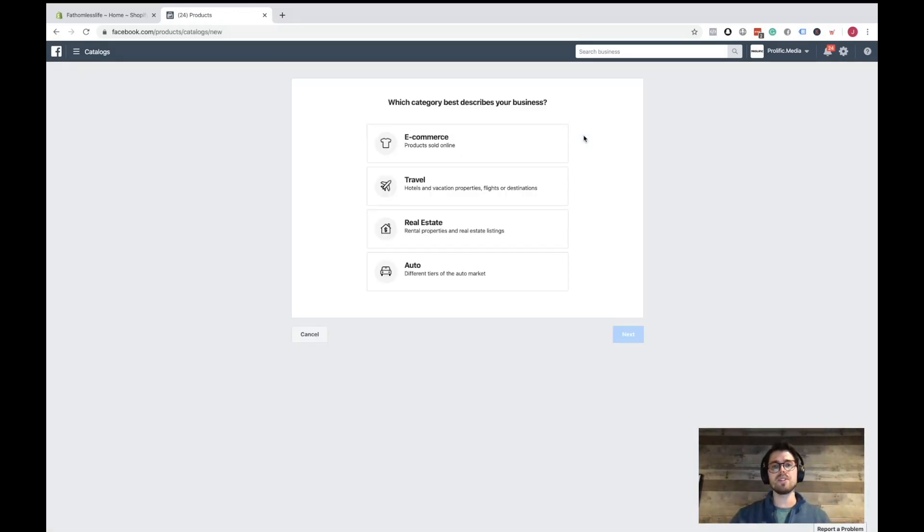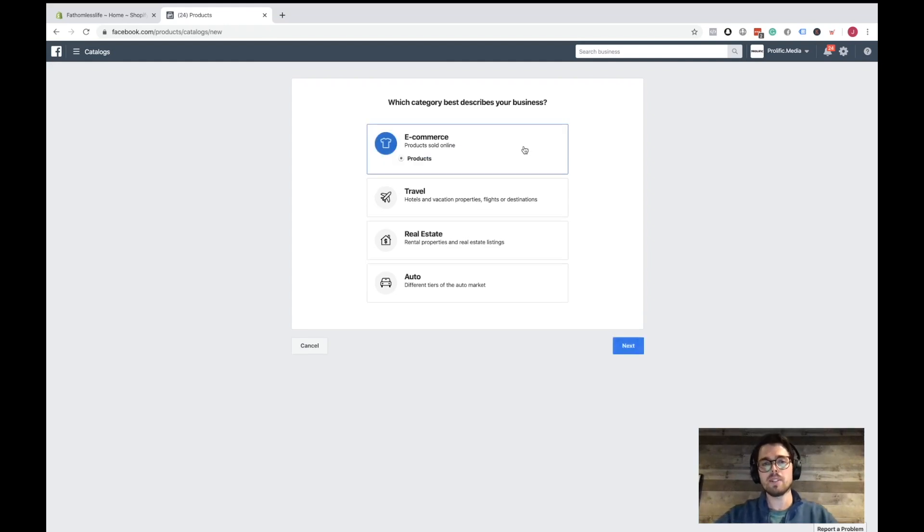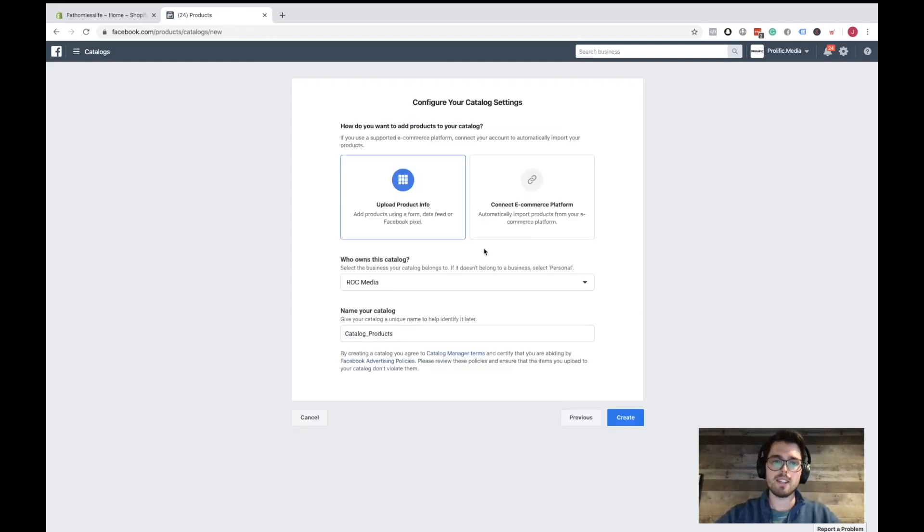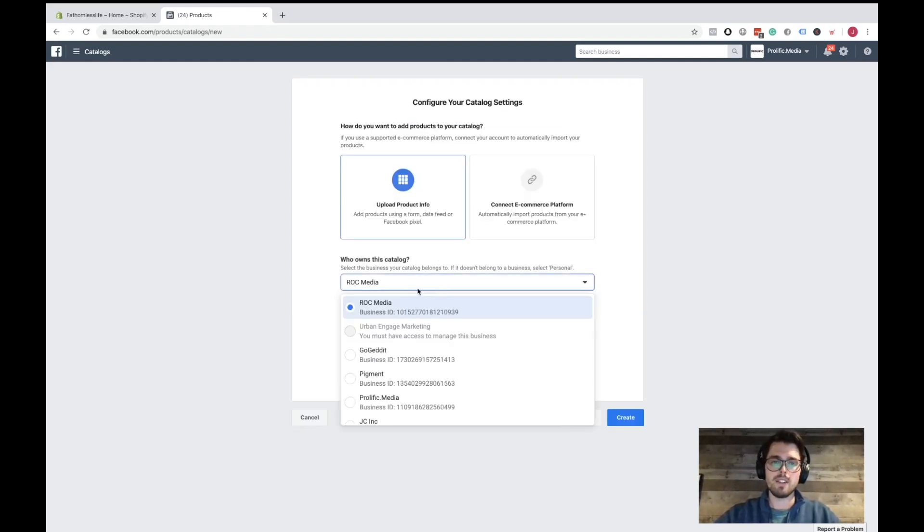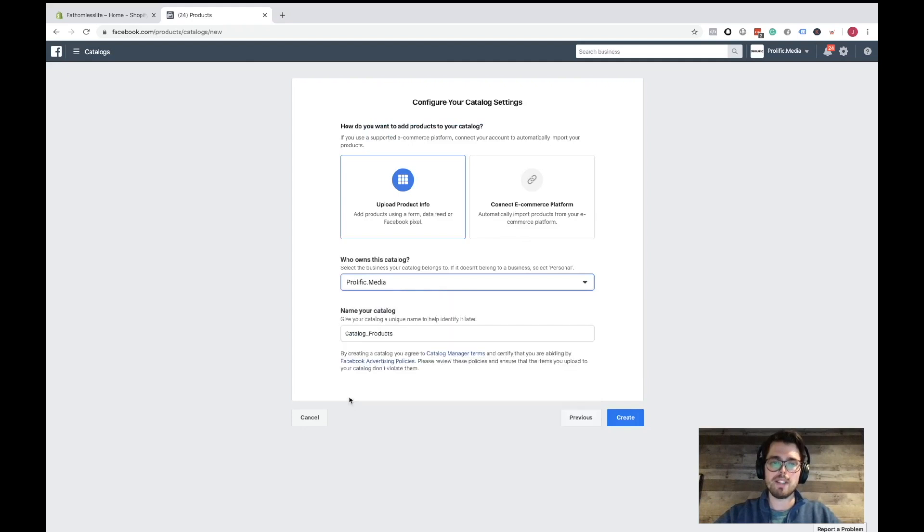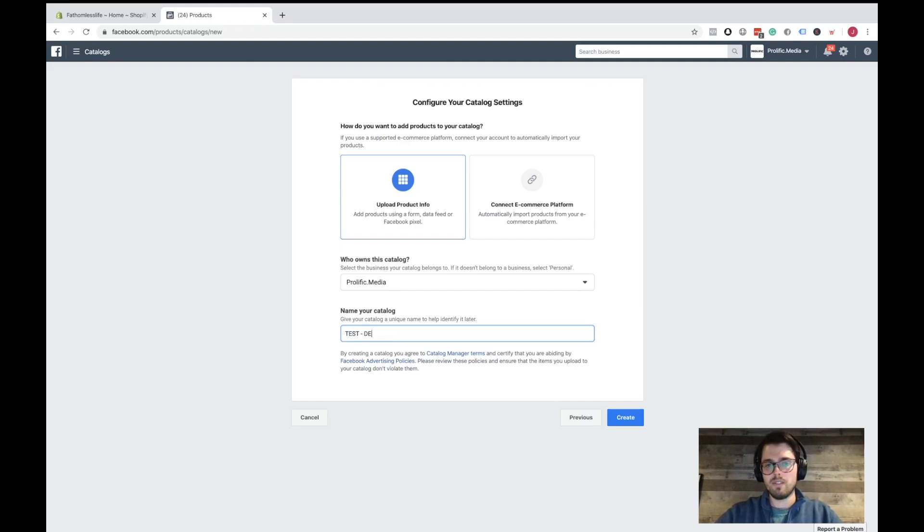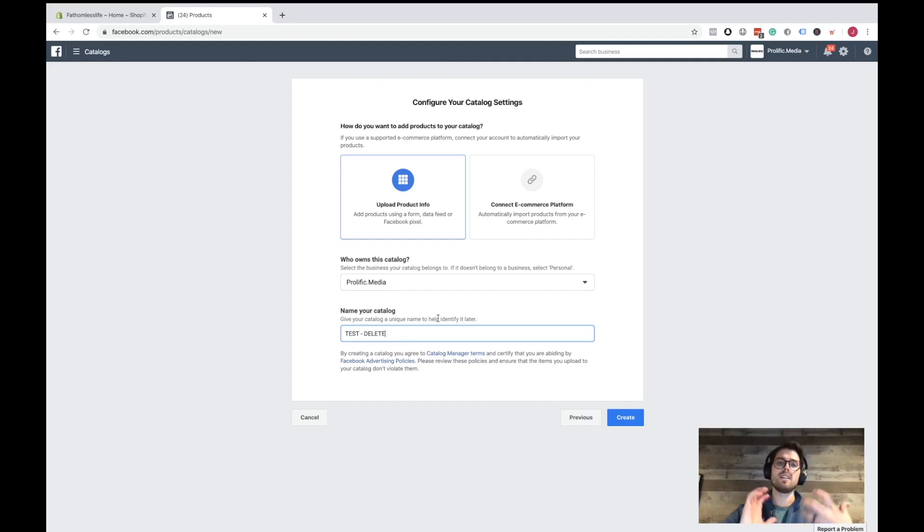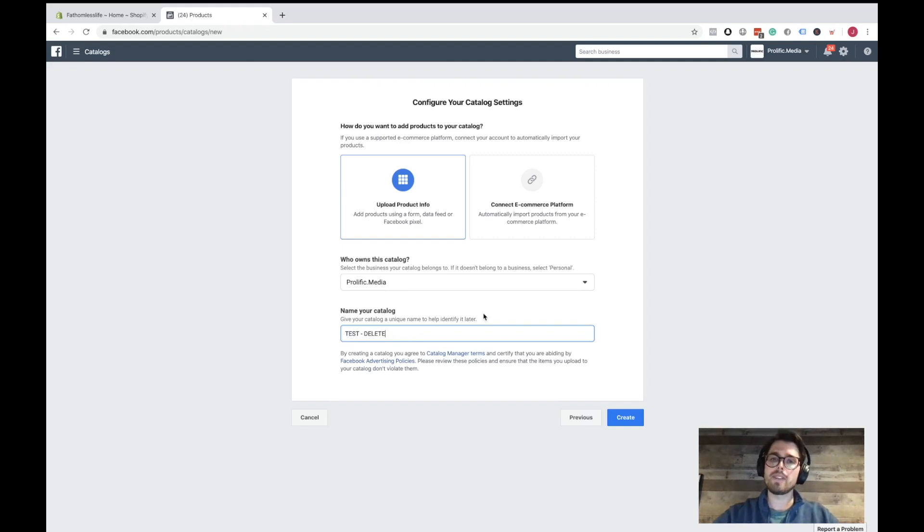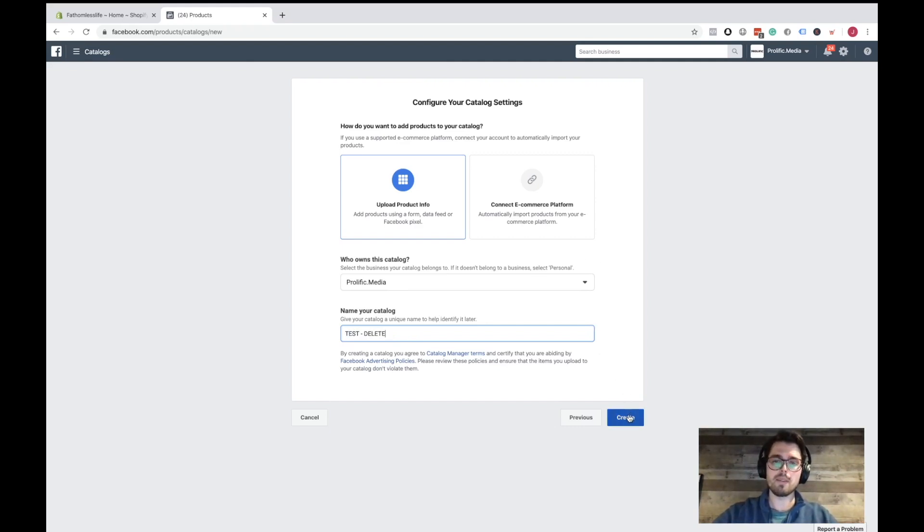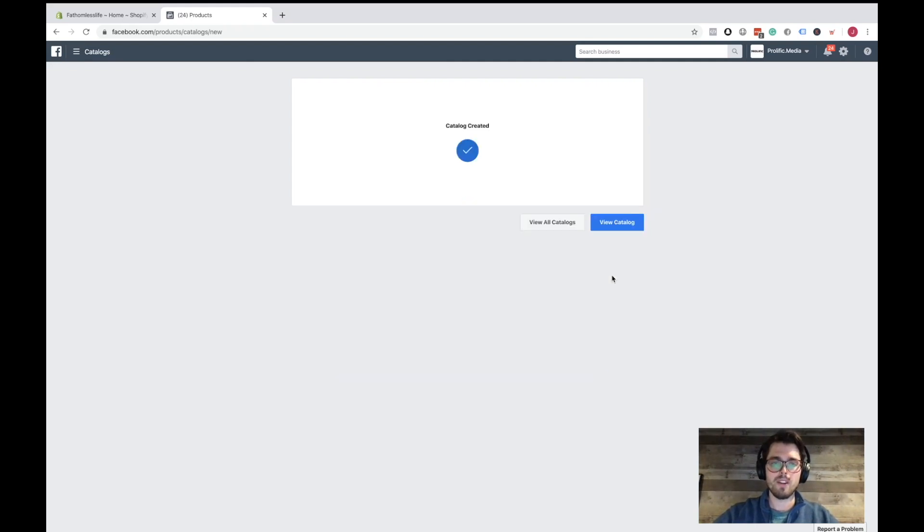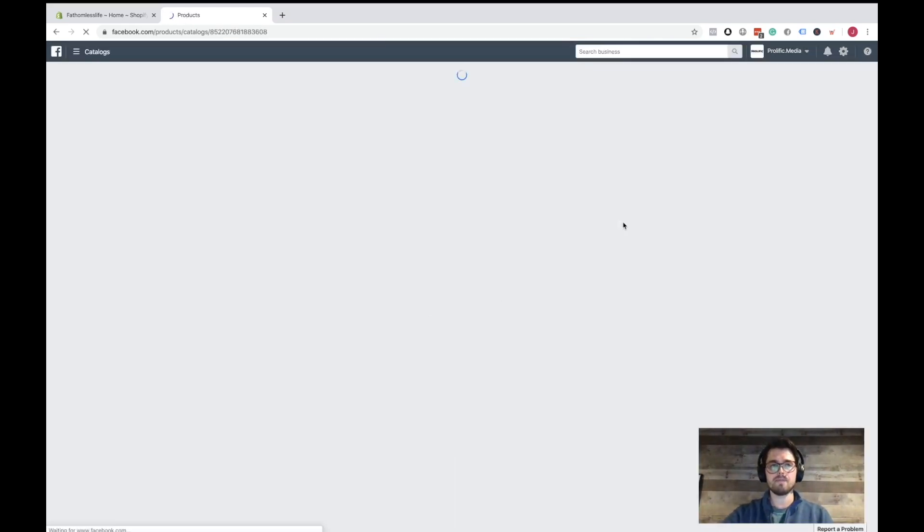So you're an e-commerce store. You're going to click on e-commerce. You're going to go to next. You can name it, click your business. We're going to name this one test. I'm just going to call it test that delete. You name it after your brand. I recommend doing it after your brand in case you've started other e-commerce stores. It's going to create it. We're going to go view the catalog.